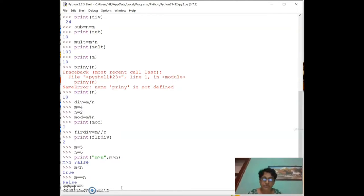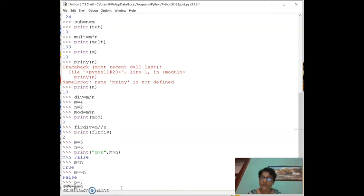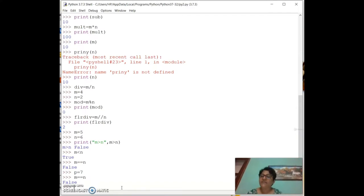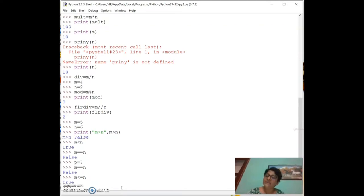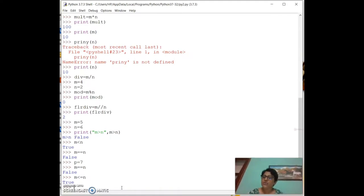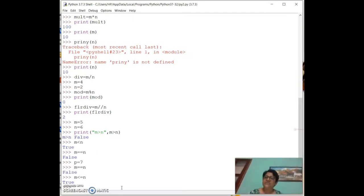For `m <= n` (less than or equal to): since 5 < 6, one of the conditions is true, so it gives True. For `m >= n`: m is neither greater than nor equal to n, so it gives False. Either condition must be true for `<=` or `>=` to return True.